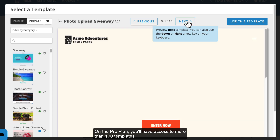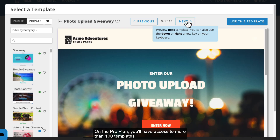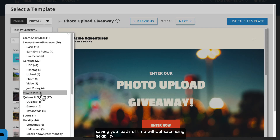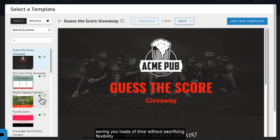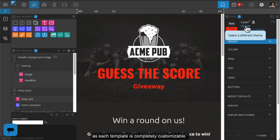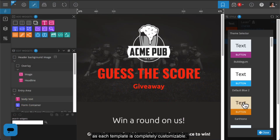On the Pro Plan, you'll have access to more than 100 templates, saving you loads of time without sacrificing flexibility, as each template is completely customizable.